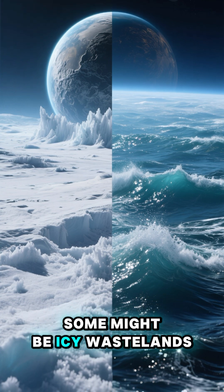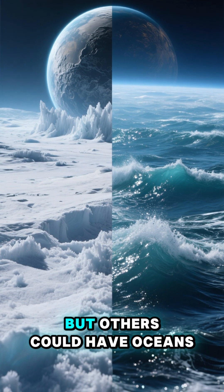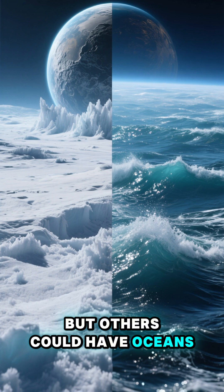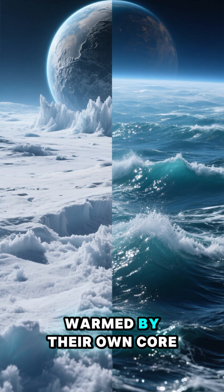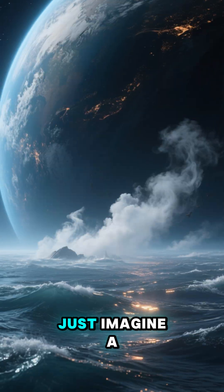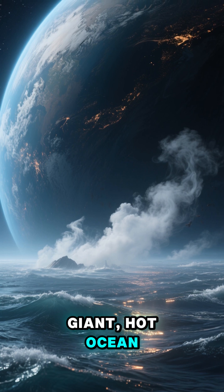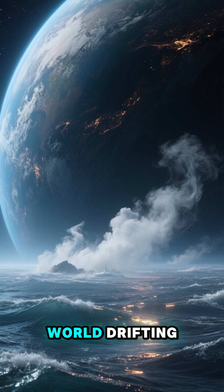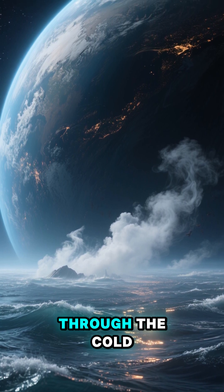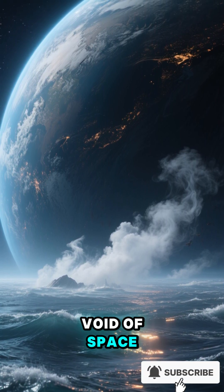Some might be icy wastelands, but others could have oceans warmed by their own core. Just imagine a giant, hot ocean world drifting through the cold void of space.